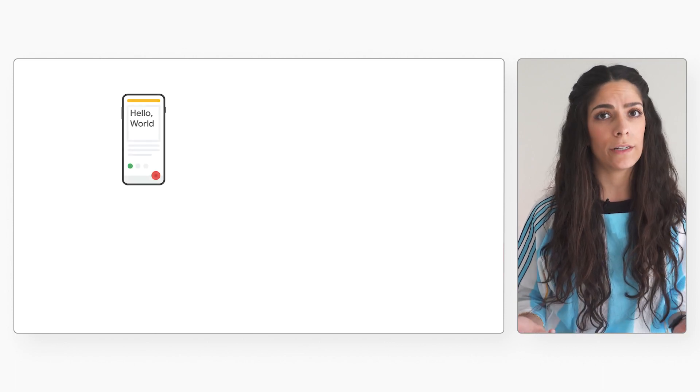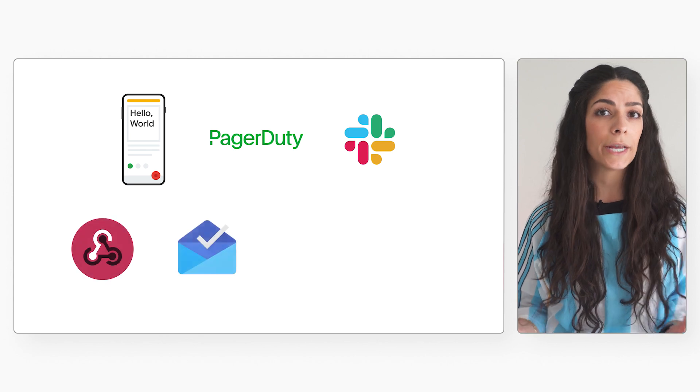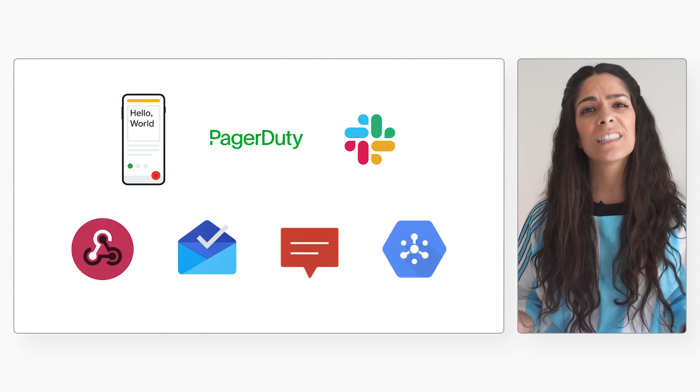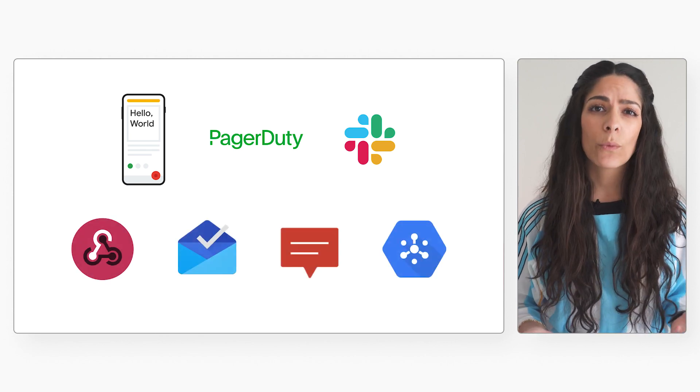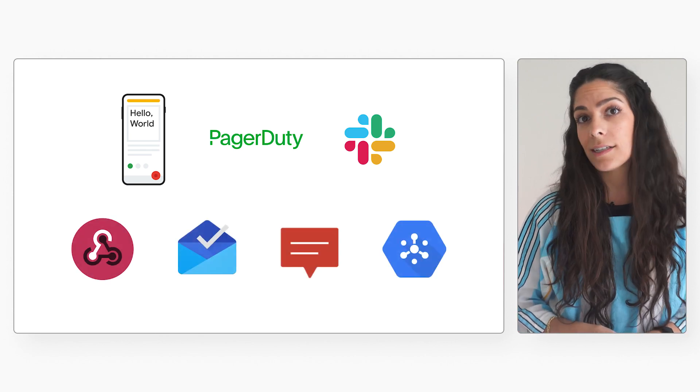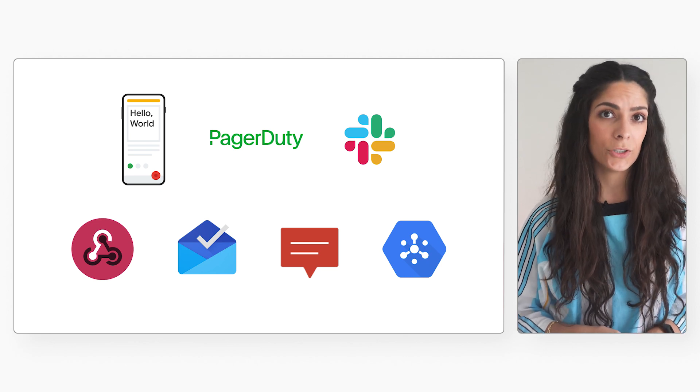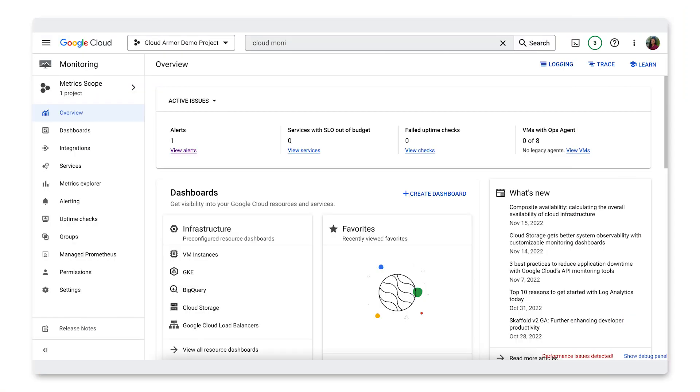For our next demonstration, we'll show how to configure the WAF to integrate with a monitoring and notification tool. Within our Google Cloud environment, we have the ability to push information through multiple channels like mobile devices, PagerDuty, Slack, webhooks, emails, SMS, and a PubSub channel. For the purposes of our demo today, we'll start by setting up a notification channel to Slack.